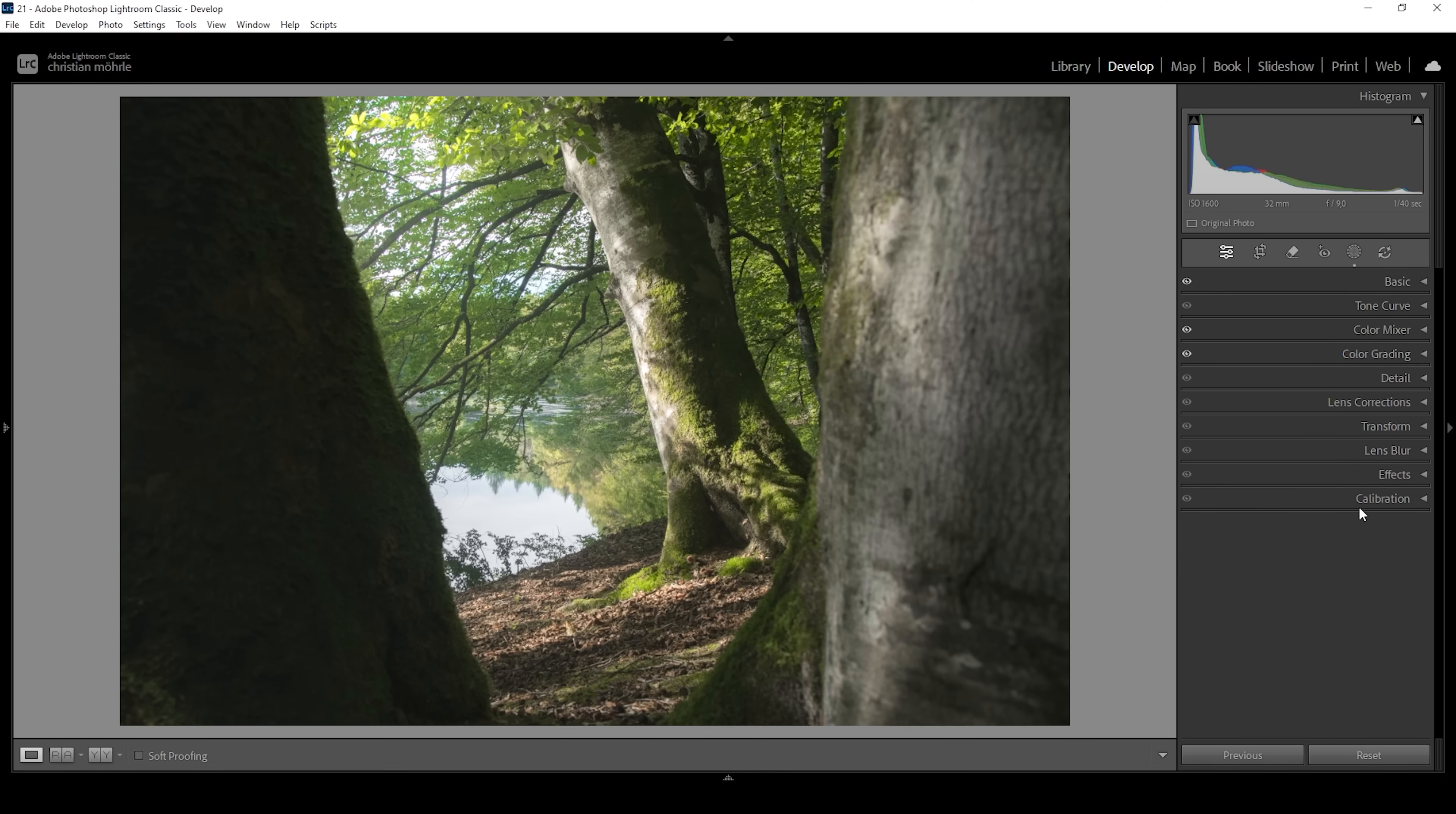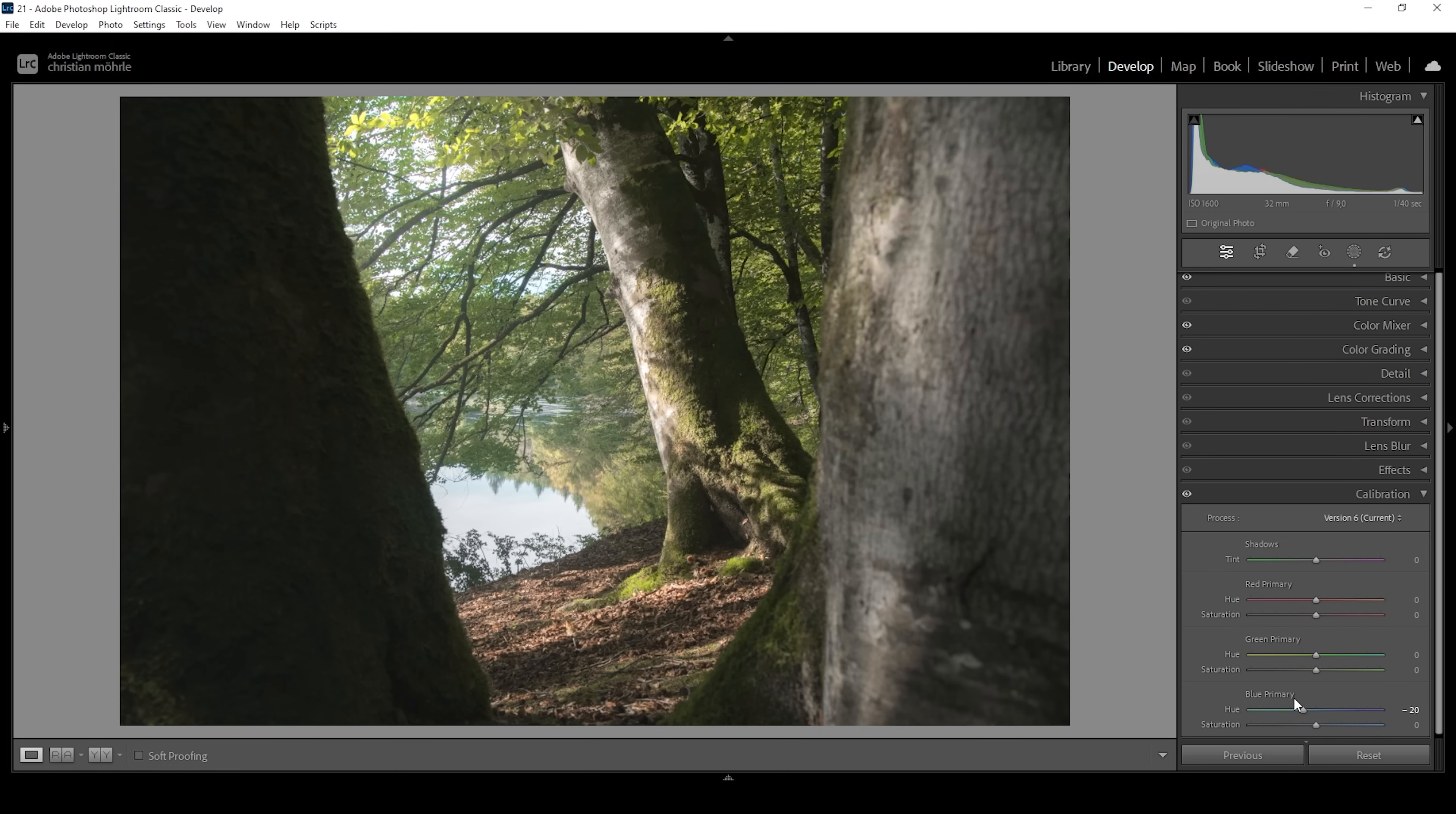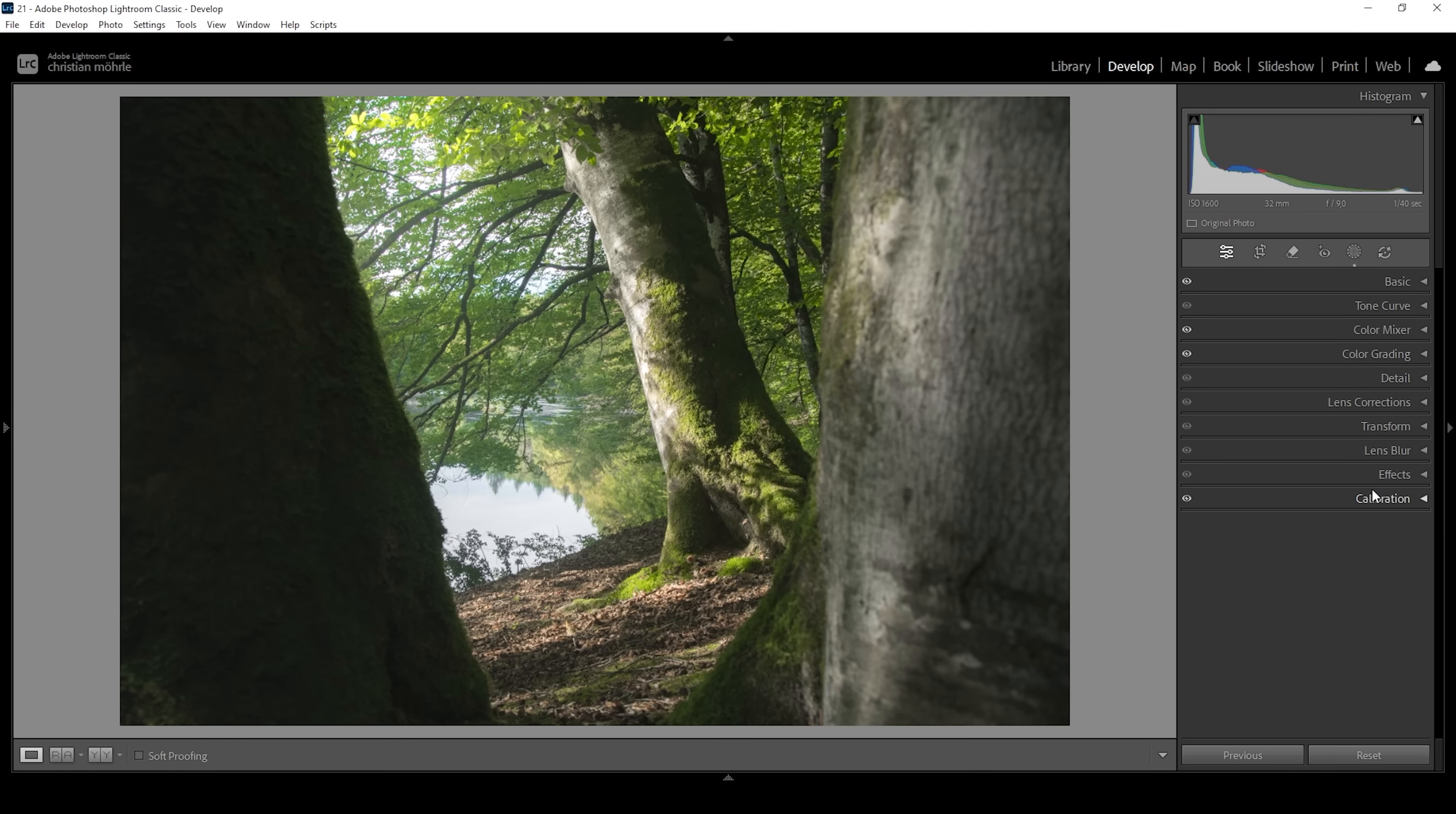And finally, let's also head into the calibration tab. Usually what I do is to bring down the blue primary hue for my images. But this doesn't really work if we want to emulate Enrico Fusati's look. So instead of bringing down the blue primary hue, I'm going to bring it up very gently, which will kind of push the green tones a bit further. And I think that's it for the raw adjustments.